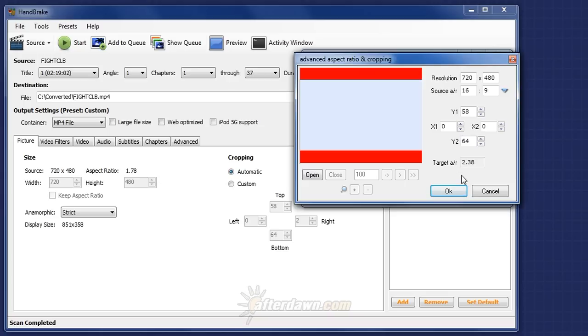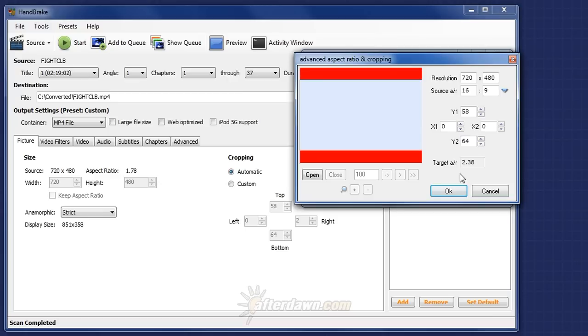This is where it gets interesting. If you were to examine the DVD case for this movie, it would actually list 2.35 to 1. So which one is correct? In reality, the actual aspect ratio of a 2.35 to 1 movie made from the early 1970s on could actually end up anywhere between 2.35 to 1 and 2.40 to 1.